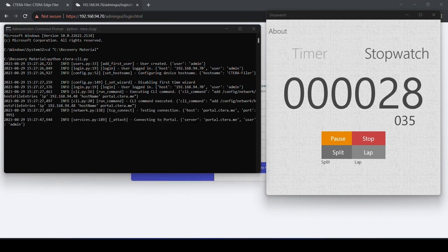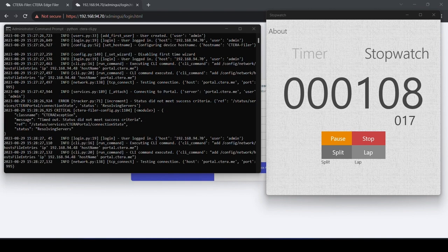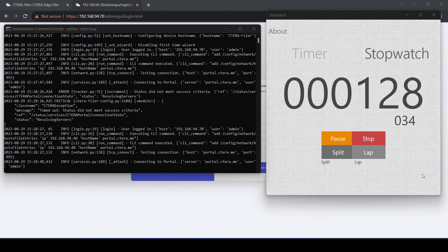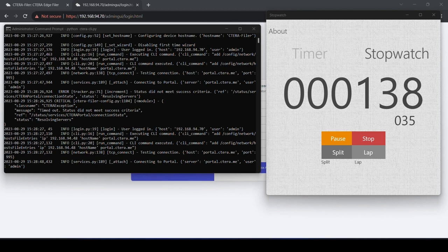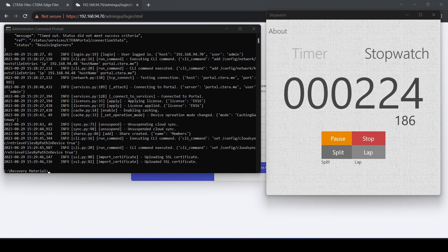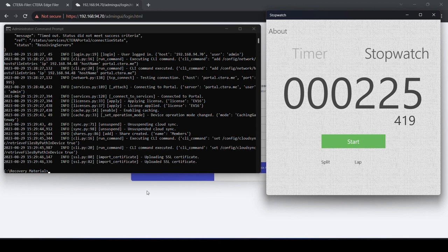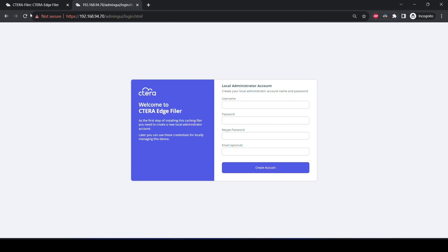The Cetera Python SDK is a comprehensive Python library used to fully automate the provisioning and configuration of the Cetera Portal, Cetera Edge Filer, and Cetera Drive apps. Organizations using Cetera leverage the SDK to ensure speed of deployment and configuration consistency across a distributed environment.